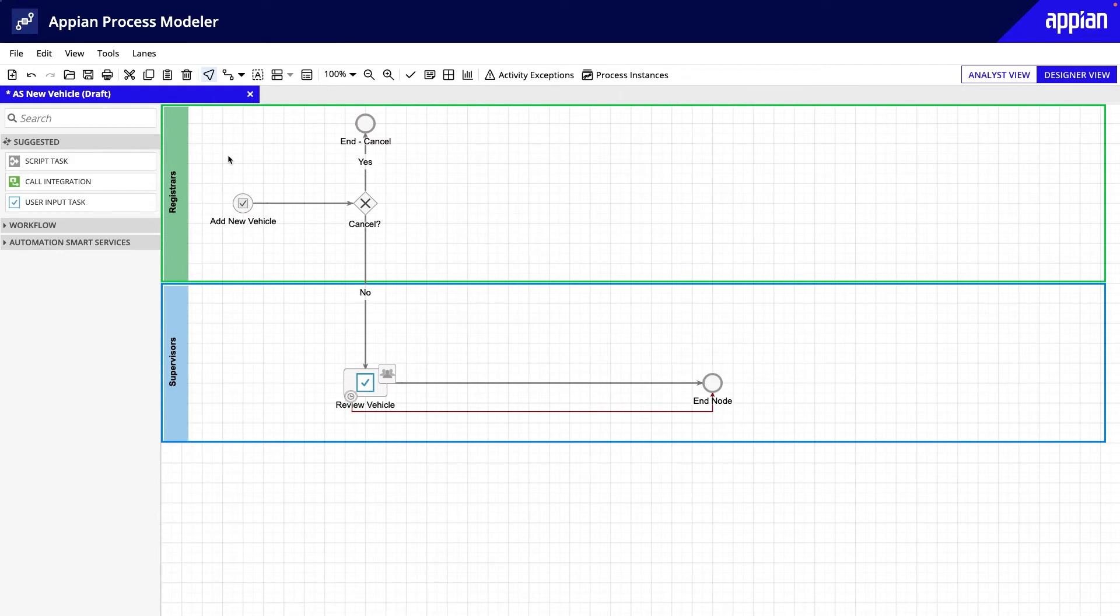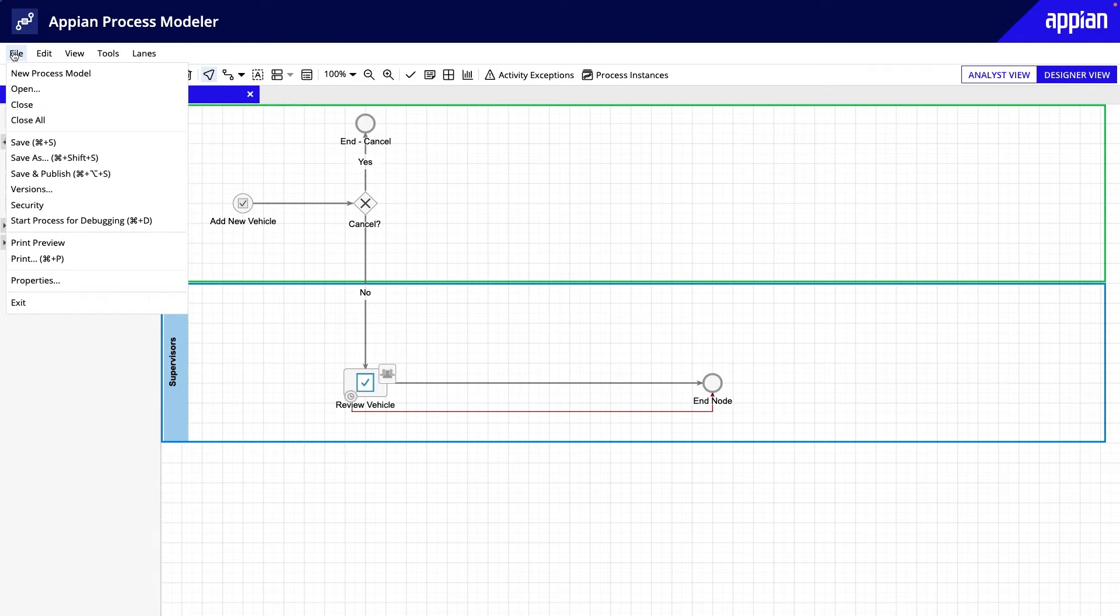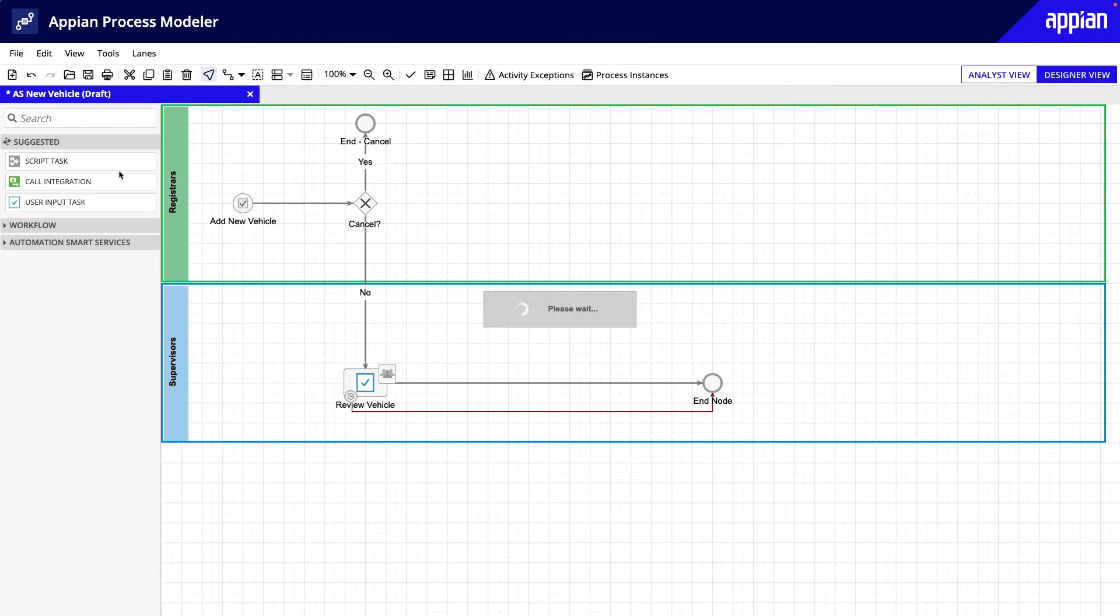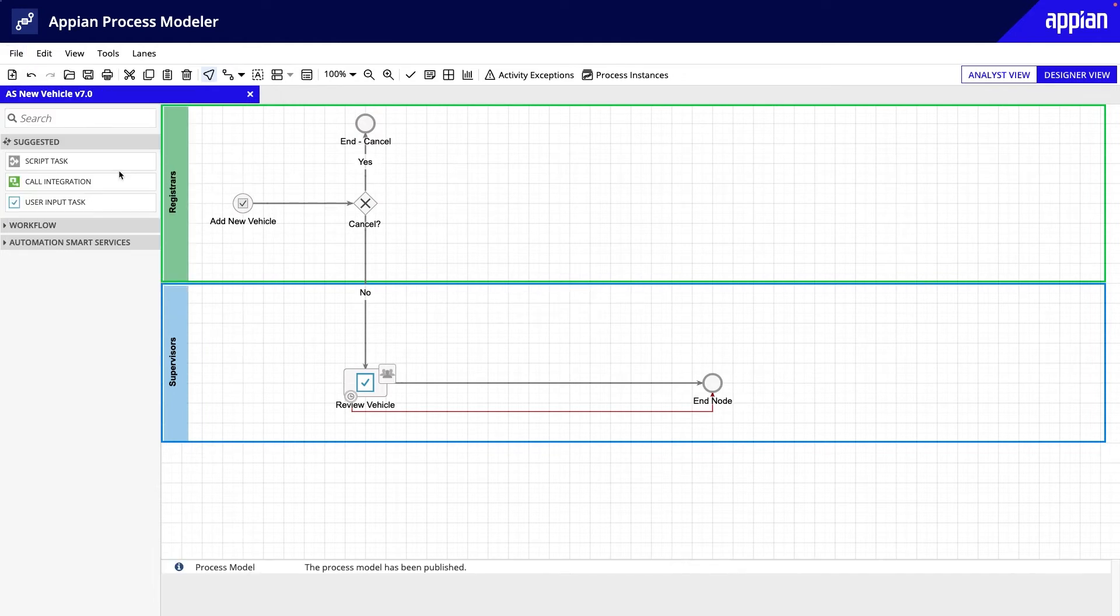Now that this node is configured, let's save and publish the process model before debugging it. When you're using gateways, it's important to debug all paths to ensure they work correctly.